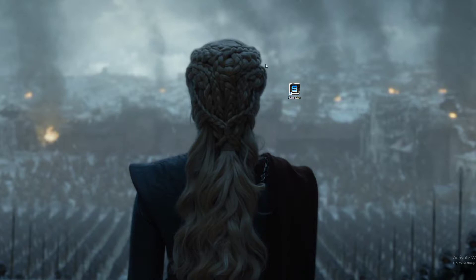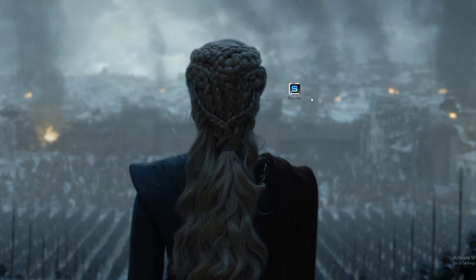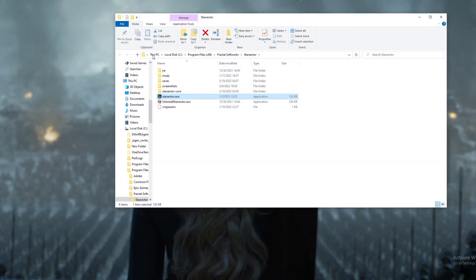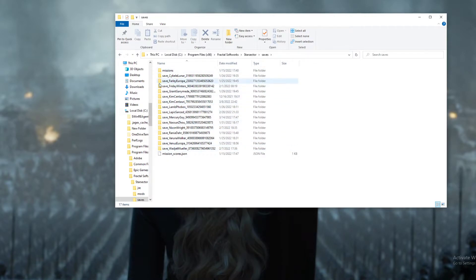So what you're going to want to do is find your Starsector shortcut. It should be somewhere on your desktop. You're going to want to right-click it and then open file location. And then double-click on saves, and now here you're going to see all the save files that you have available to you.